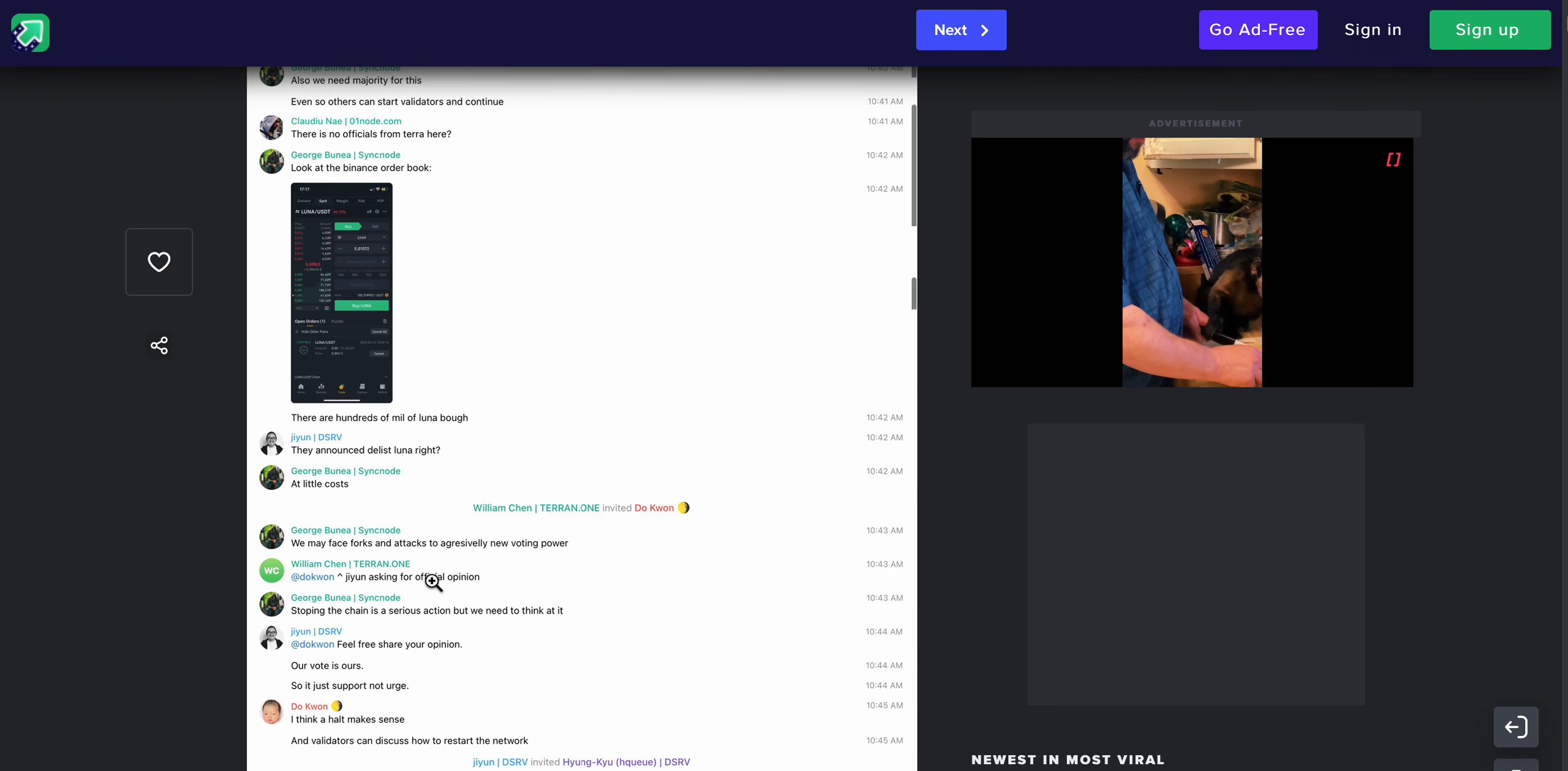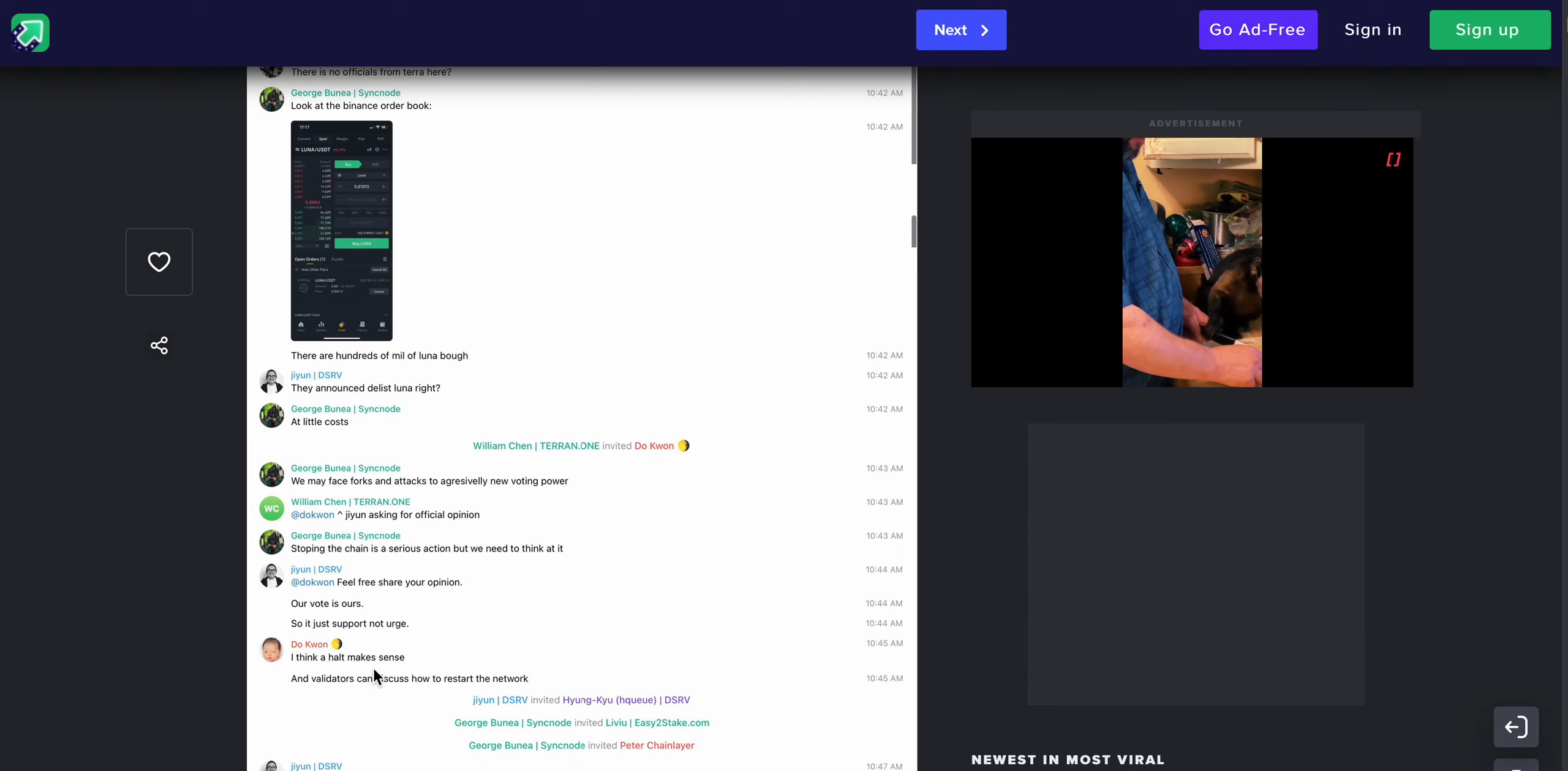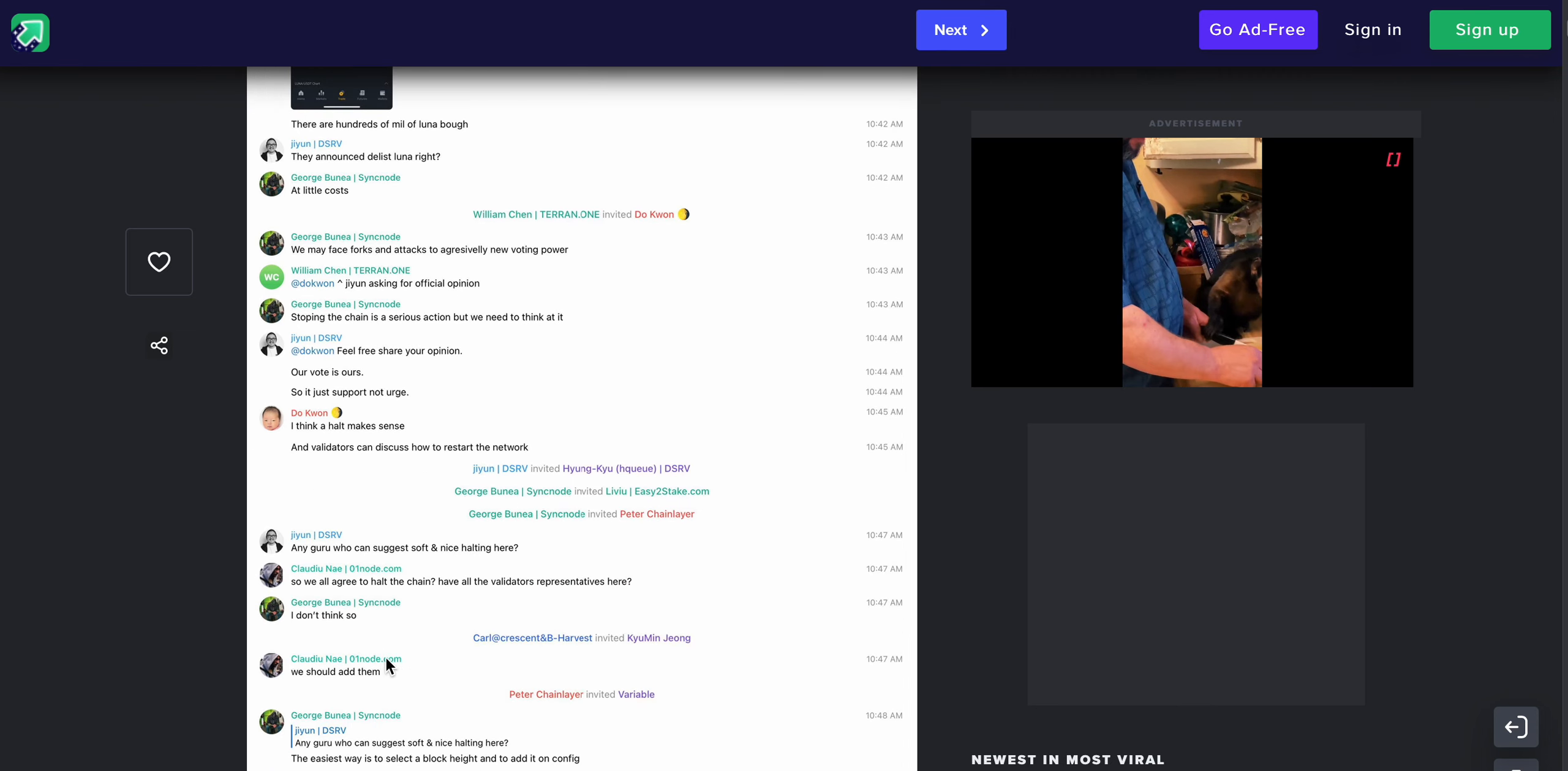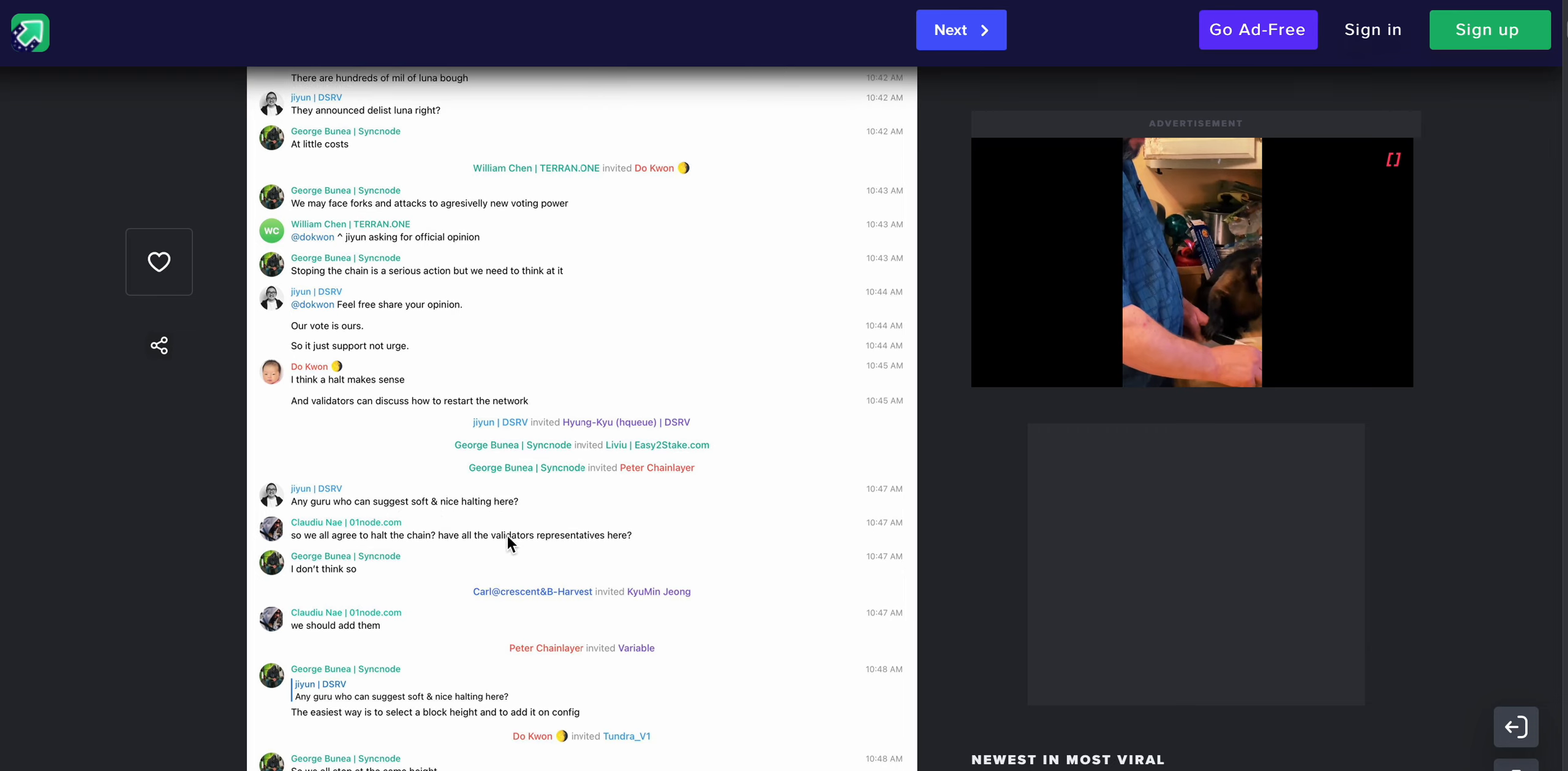Thinking about the message delivered when halt without TFL official. There's no officials from Terra here. Look at Binance order book, there are hundreds of mil Luna bought. Do Kwon at Do Kwon here. I think a halt makes sense and validators can discuss how to restart the network.